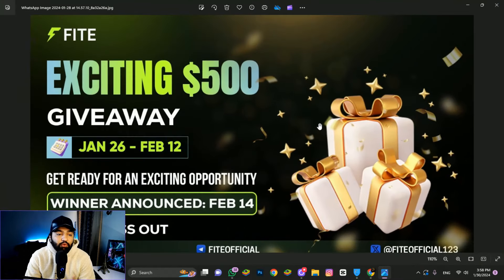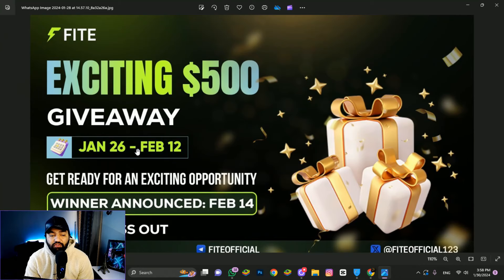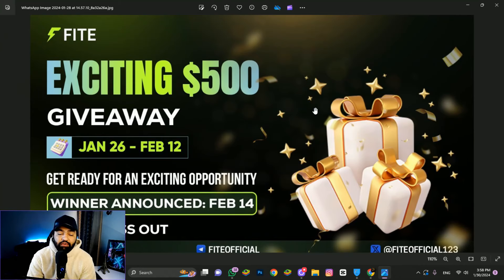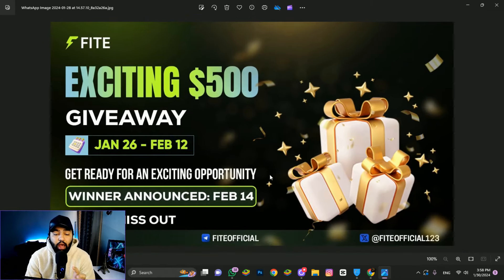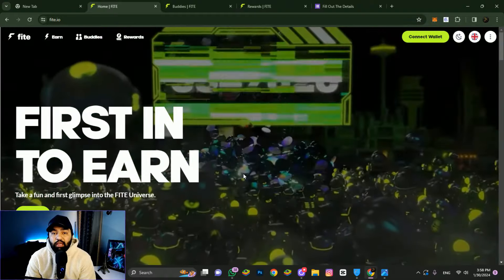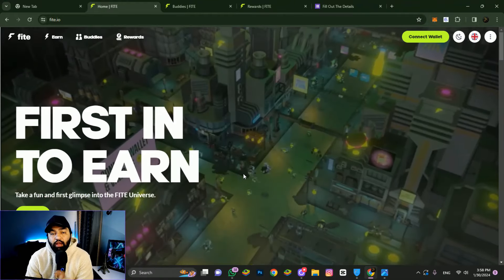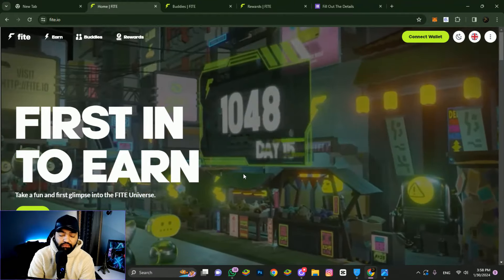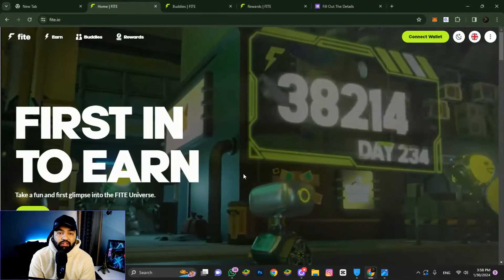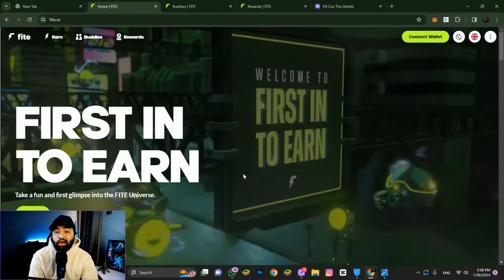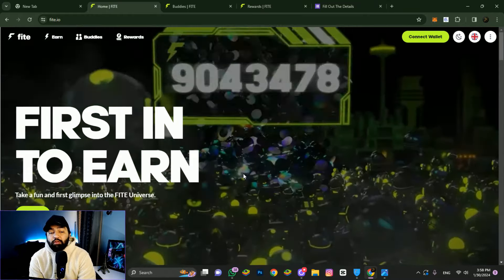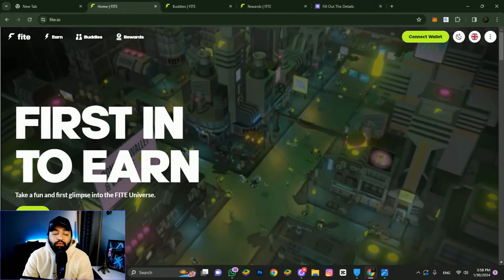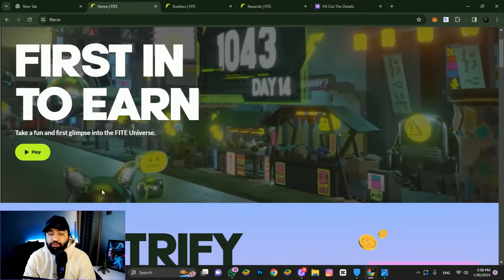This is the giveaway - exciting $500 giveaway from January 26 to February 12. You have time after watching this video to take part in the giveaway. The minimum deposit is $100 USDT in your account to participate and take your first glimpse into the FITE universe.